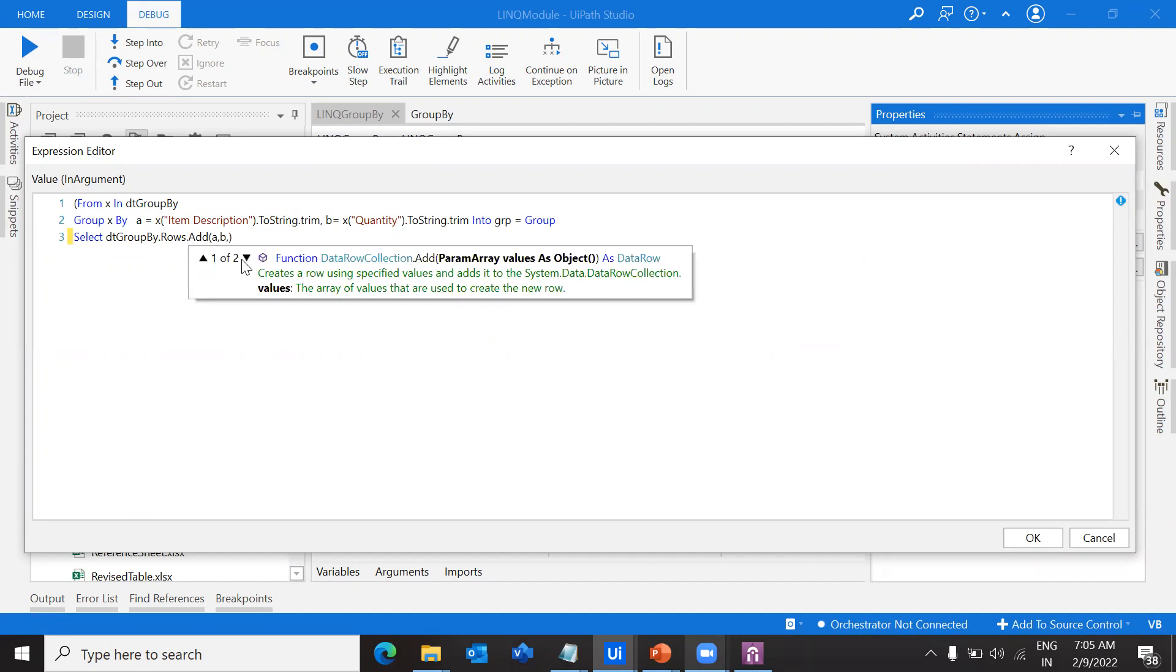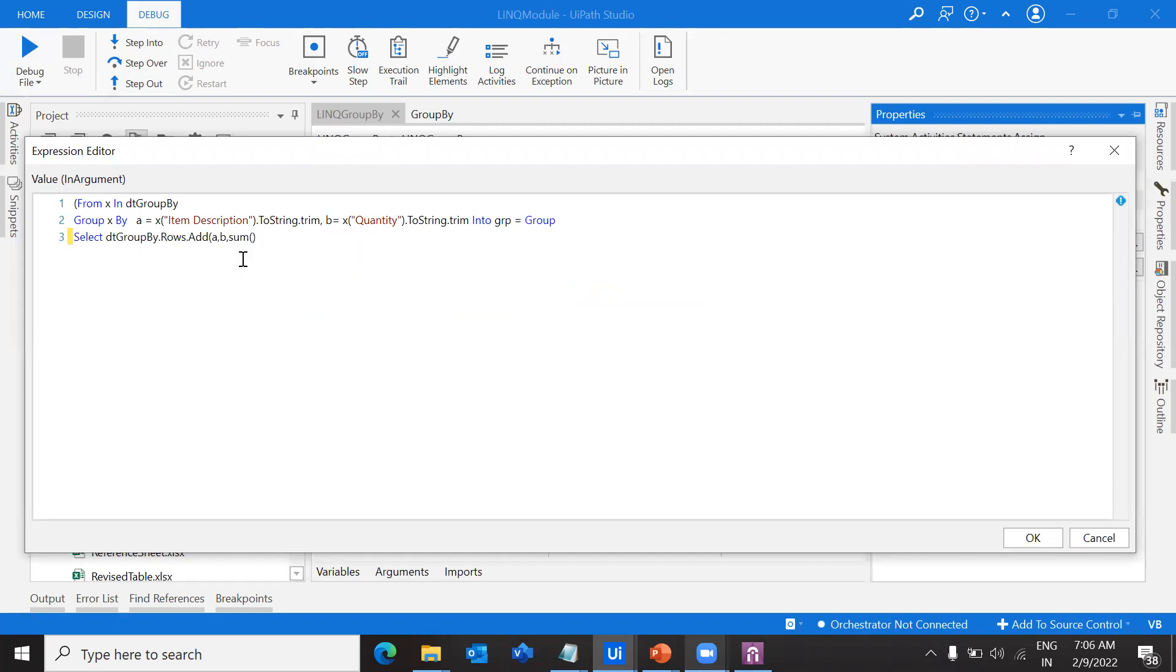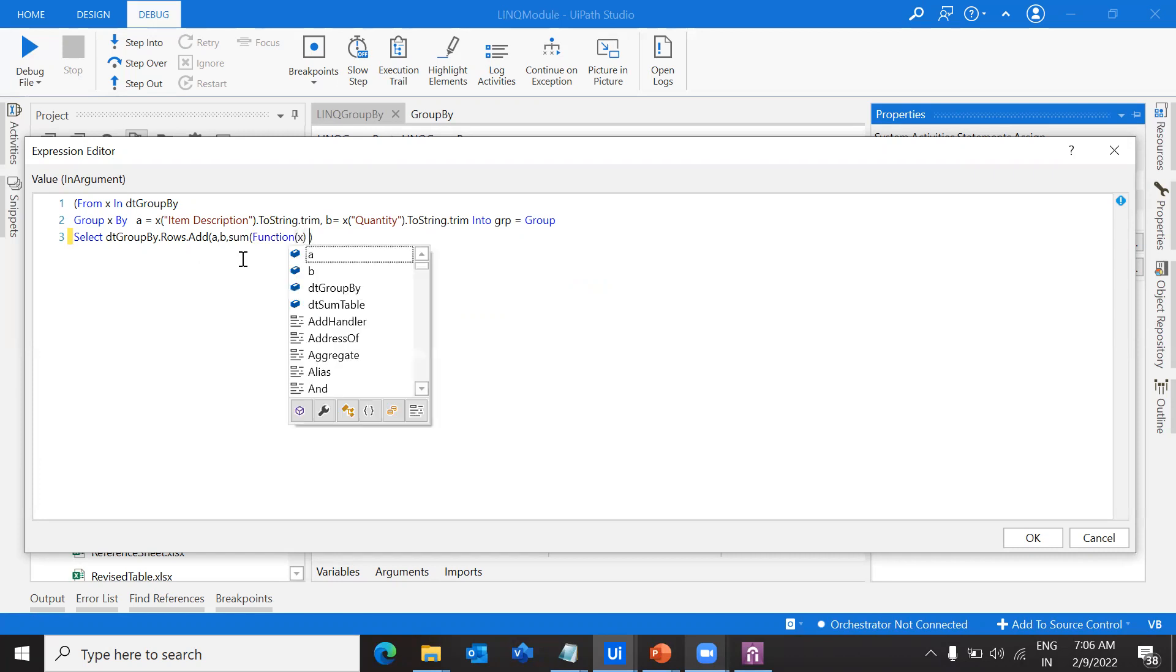Later the third column should be the sum of all the elements that I'm having. For that I'm using the sum function. Similar to how we used the where function and select function in previous videos.